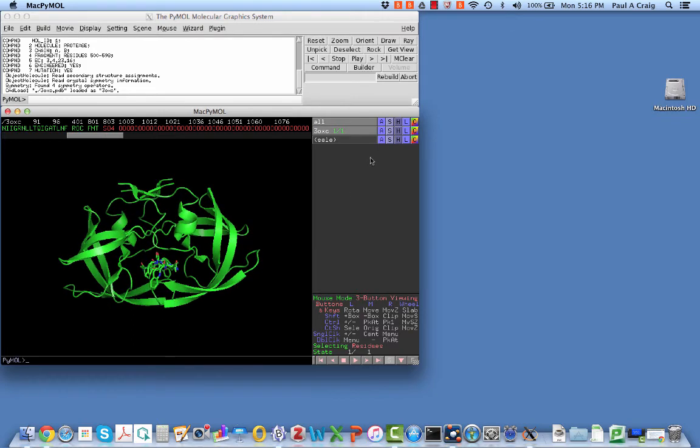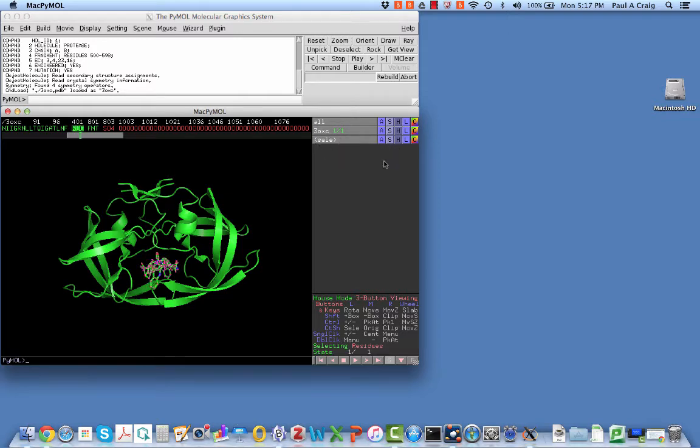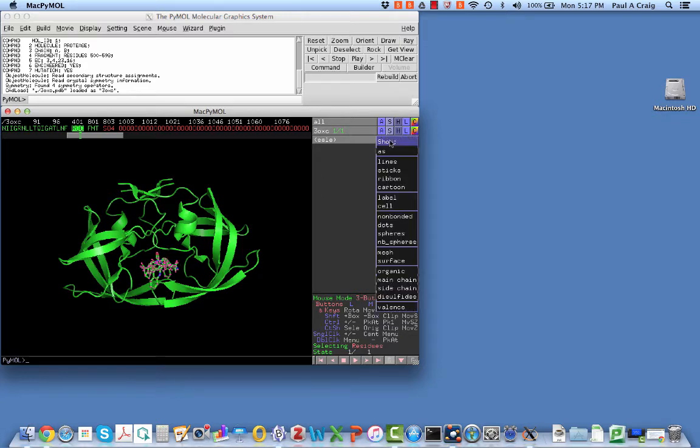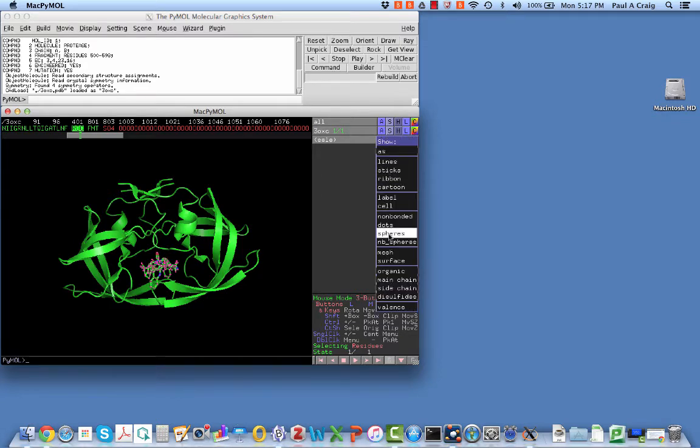Right now, that's what's selected. And so if I want to change the view of that, let's say I want to make it space-filled, I can say show spheres, and it comes up looking like that.